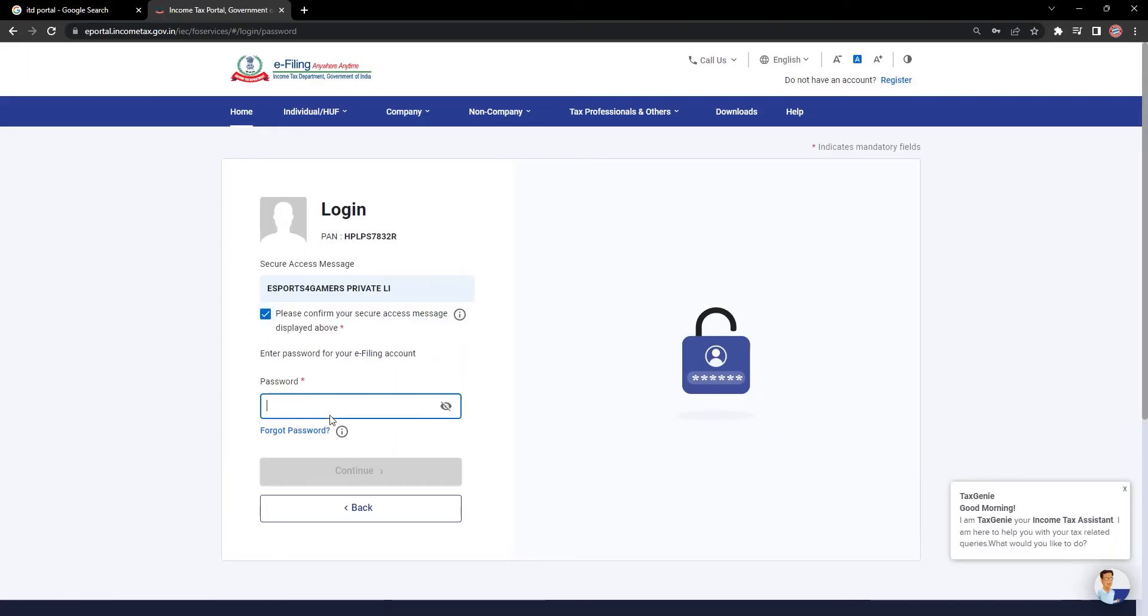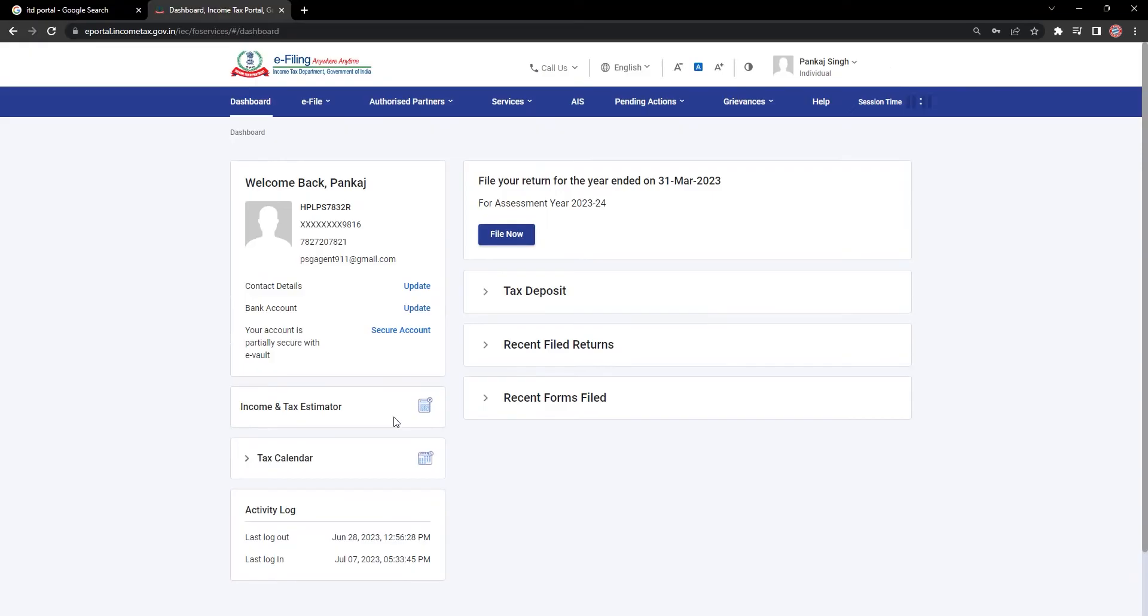Check on Please Confirm Mark, then enter your password for the portal and click on Continue. Please remember that you might have to verify using an OTP during the login process.